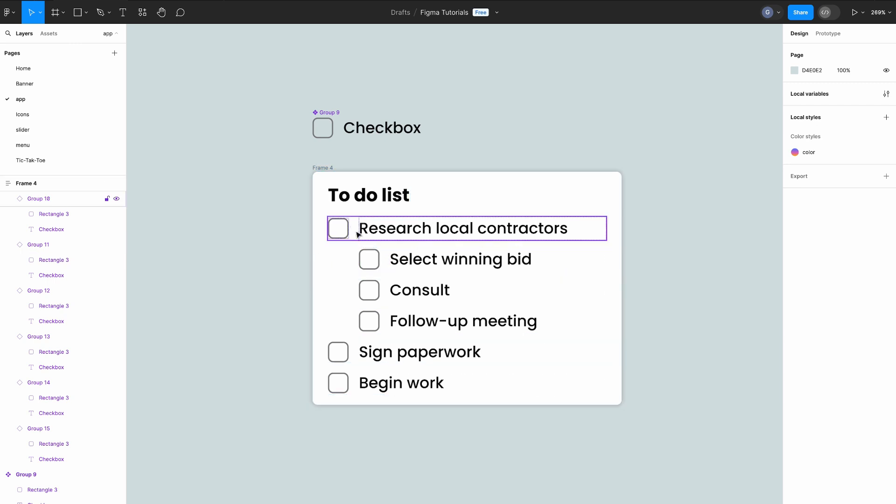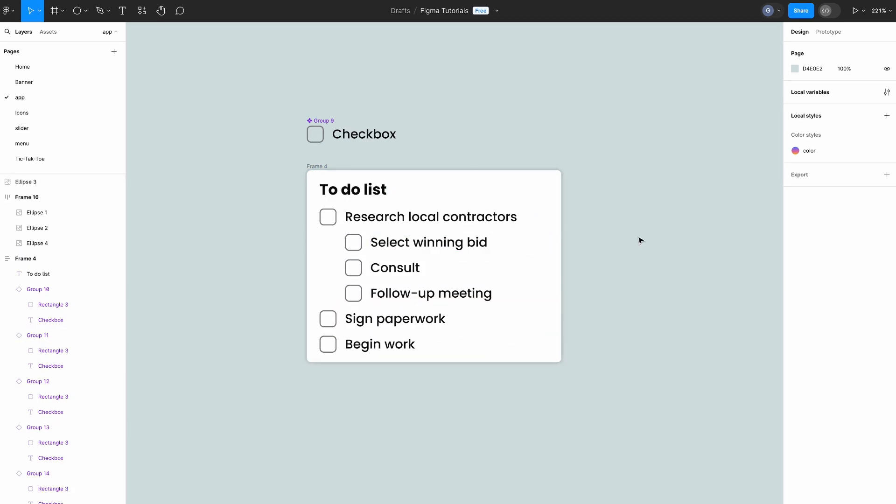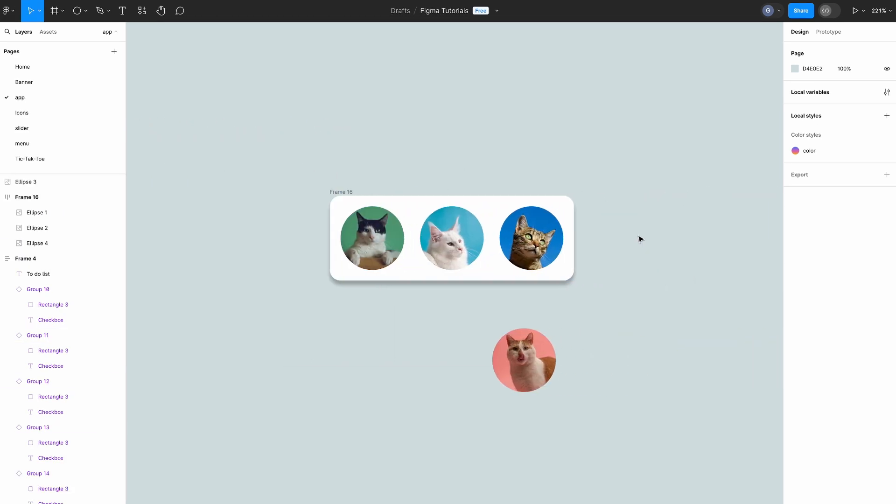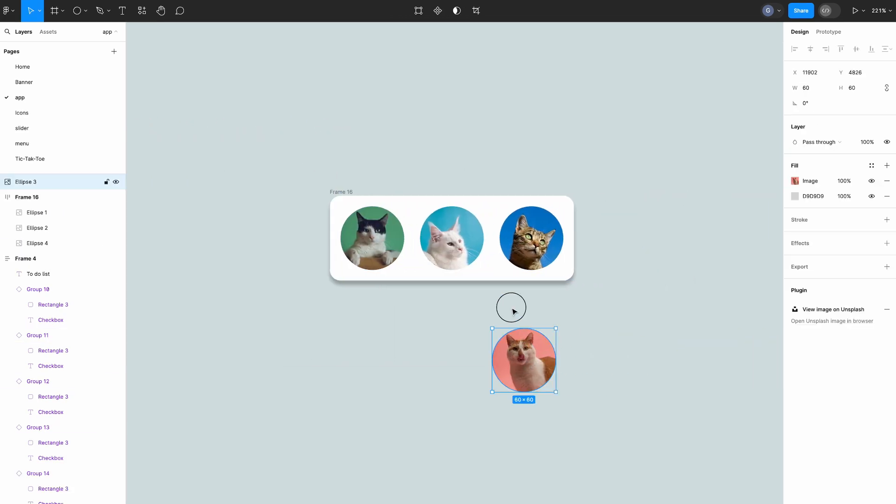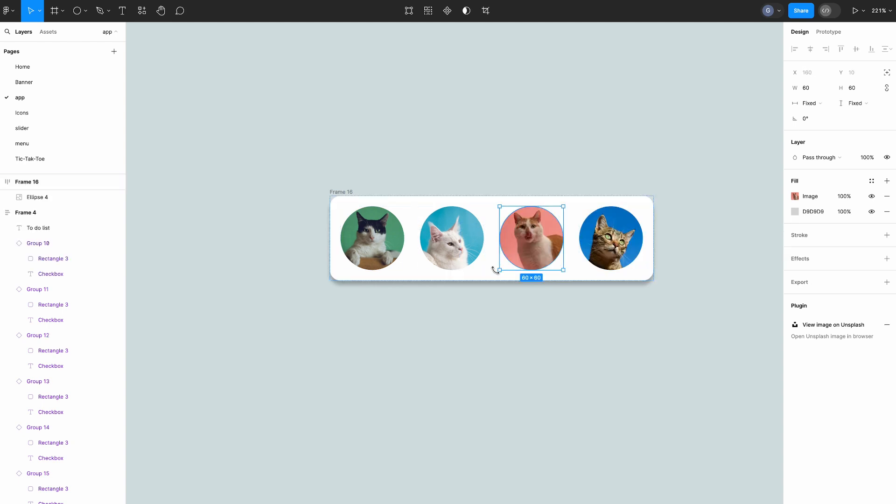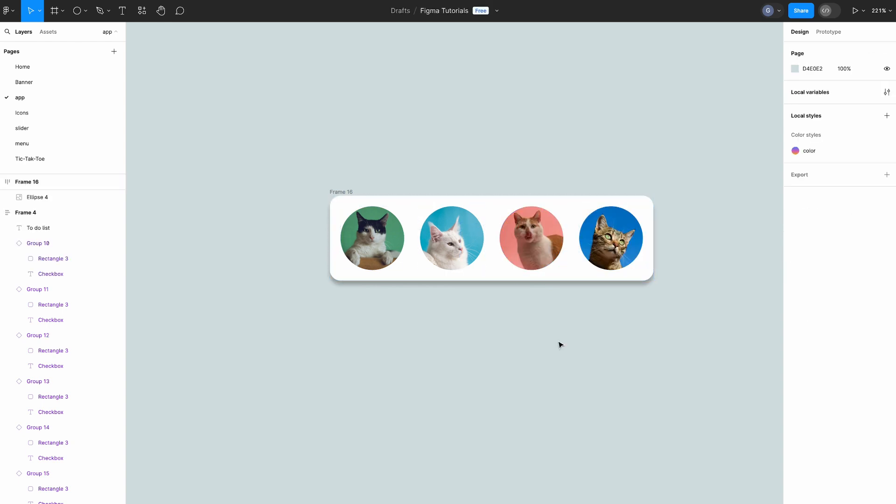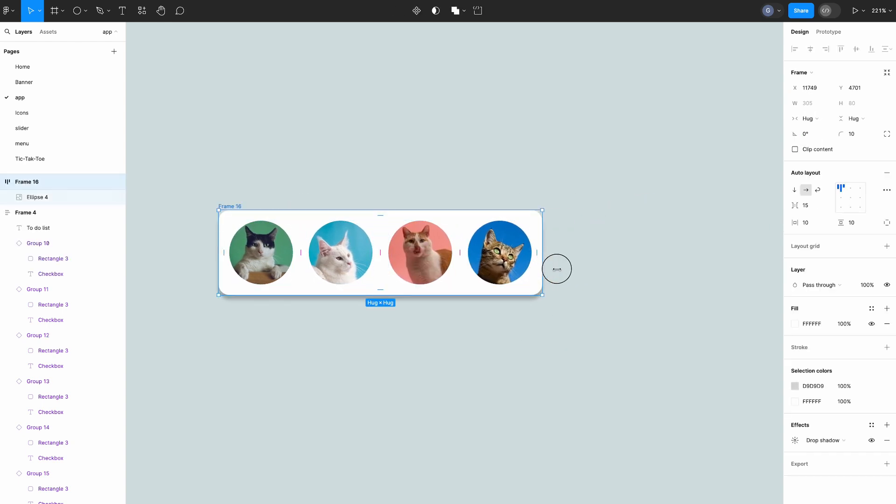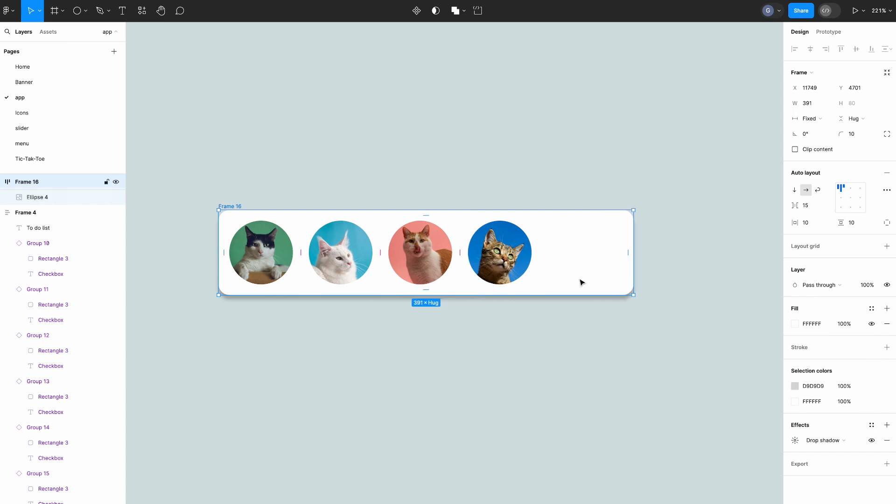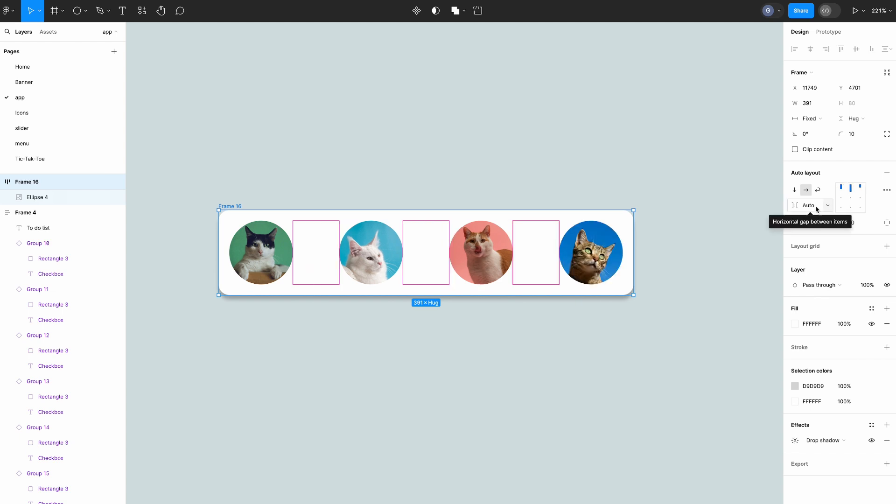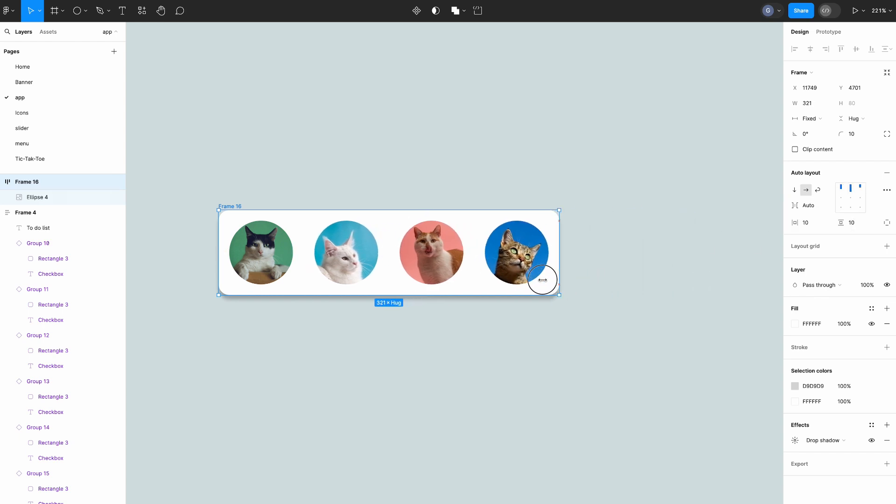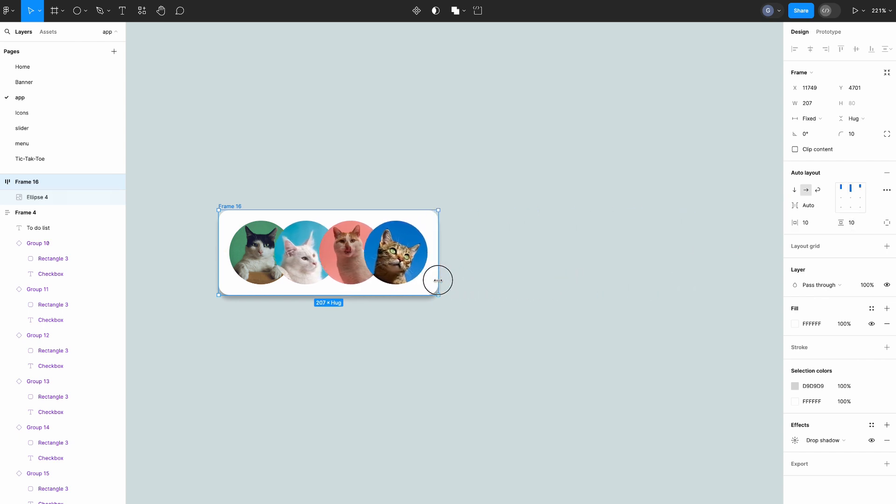We also have a horizontal auto layout cat pile here. As we add more kitties it works as expected. Now if we decide to change the size we can set the auto layout to have a fixed width. To change the distribution of these kitties we can set the space which will distribute the space evenly between them. This creates a face pile effect and we can still move these objects around as needed.